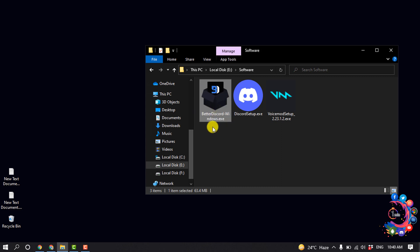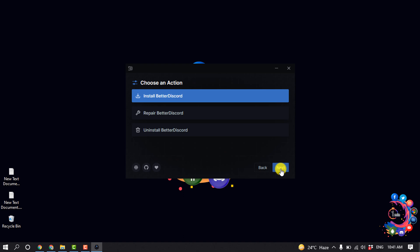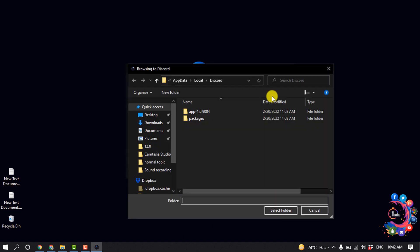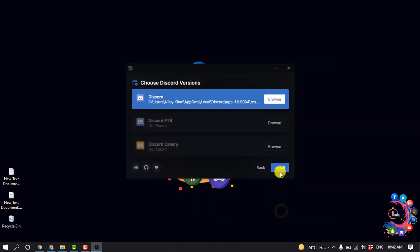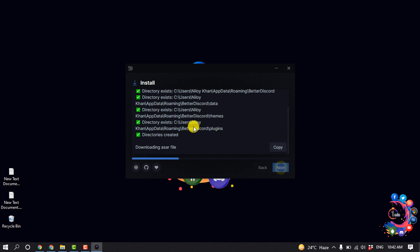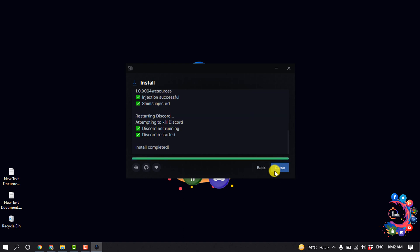And now let's install this. Double click on Better Discord, check this option, and click on next. Click on browse and select app, click on select folder, install. So here you can see my installation has been completed.